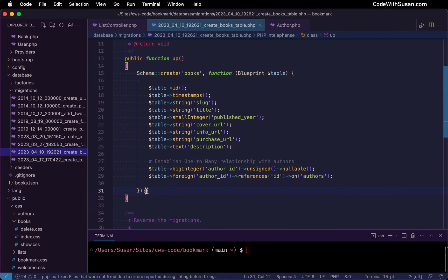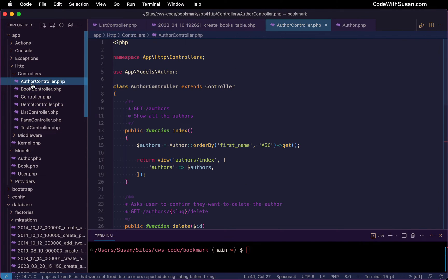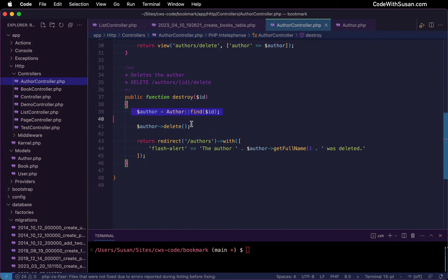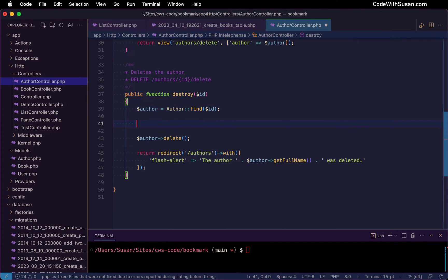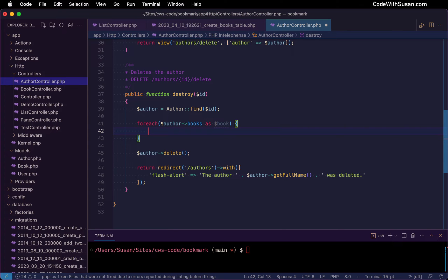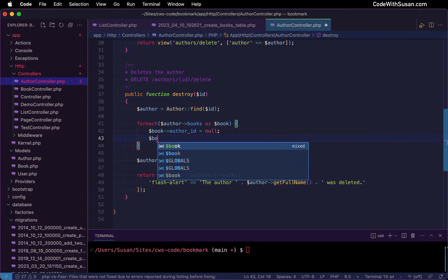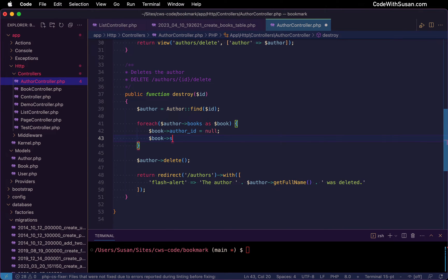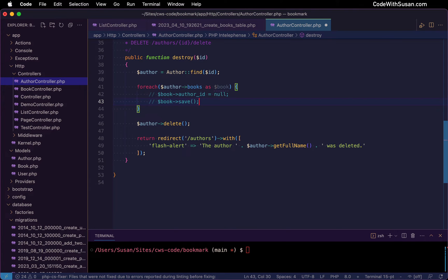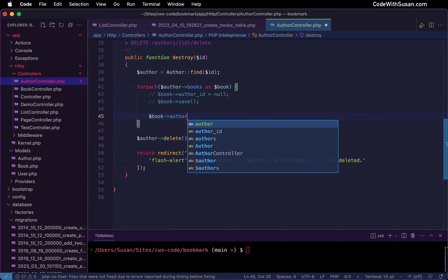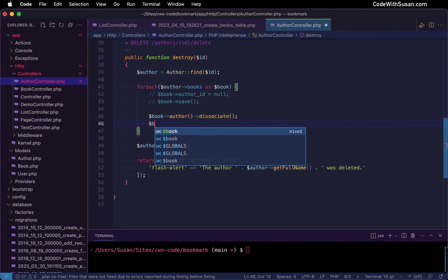So let's talk about different ways to address this. The first thing we could do is before we delete any authors, we could make sure that no books are associated with that author — we could essentially break the relationship between the two. Coming back to my author controller, I'm going to go down to the destroy method. This is where the deletion of the author is actually happening. Right before that deletion, I'm going to iterate through any of the books associated with that author and break the connection. There are two ways to write this: I could simply set the author ID of the book to null and invoke the save method, or I could use the Eloquent convenience method dissociate on the author relationship, and again call save to persist those changes.